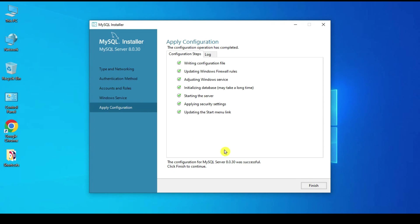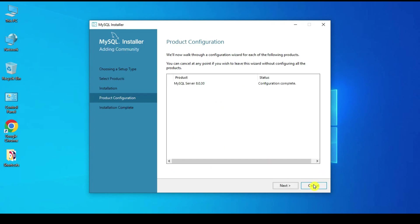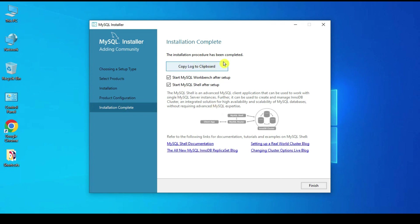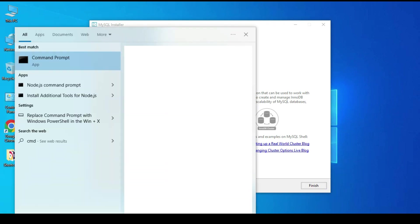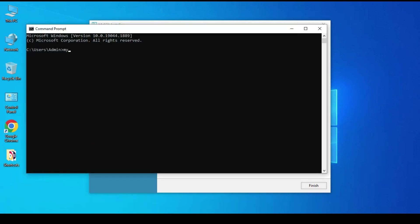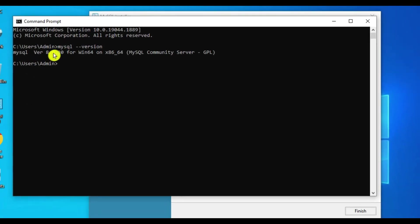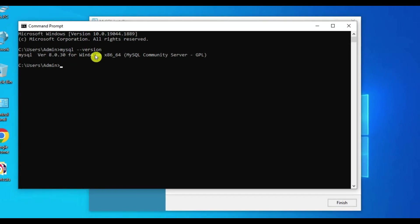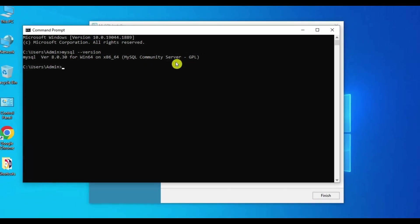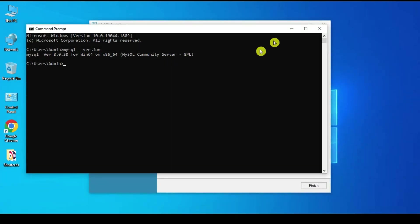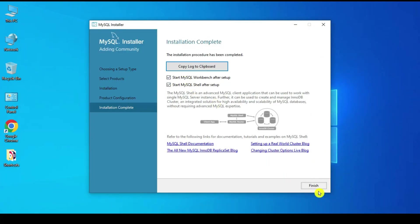This sets the home path for MySQL. Click OK and Finish — configuration is complete. Click Next. Now let's verify: open CMD and type 'mysql --version'. MySQL is installed and showing version 8.0.30, Windows 64-bit, MySQL Community Server GPL. Click Finish and MySQL Workbench and MySQL Shell will start.